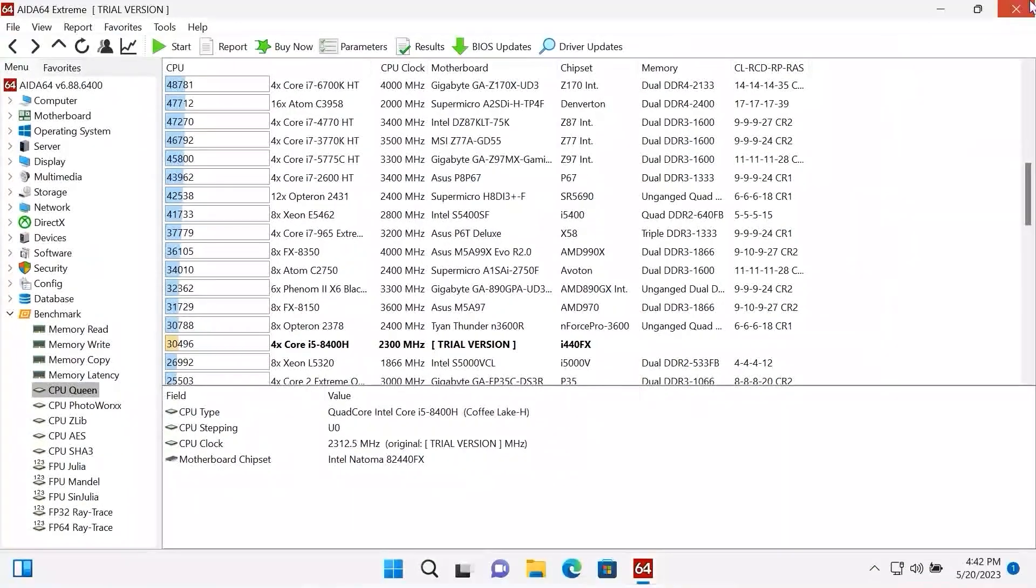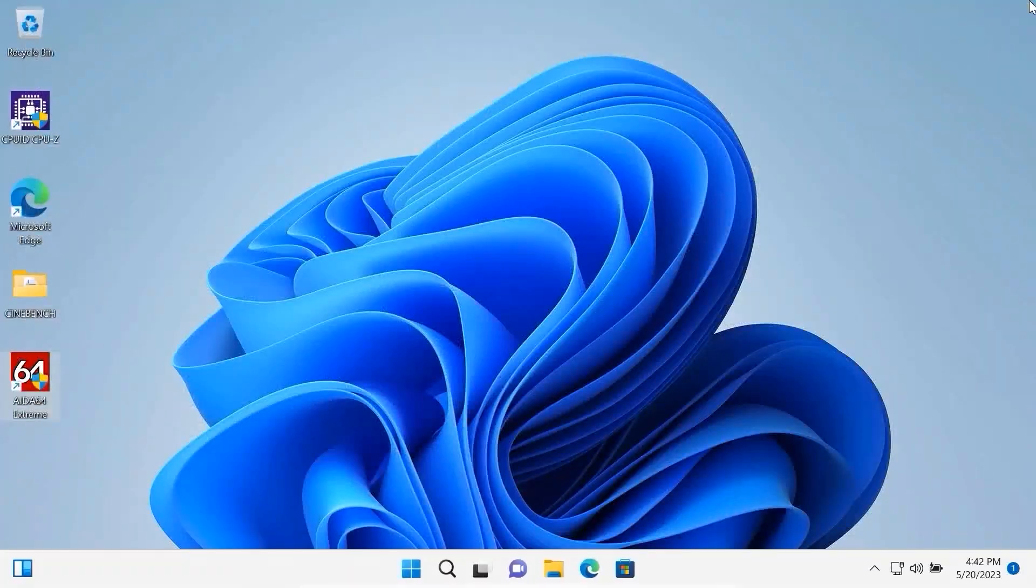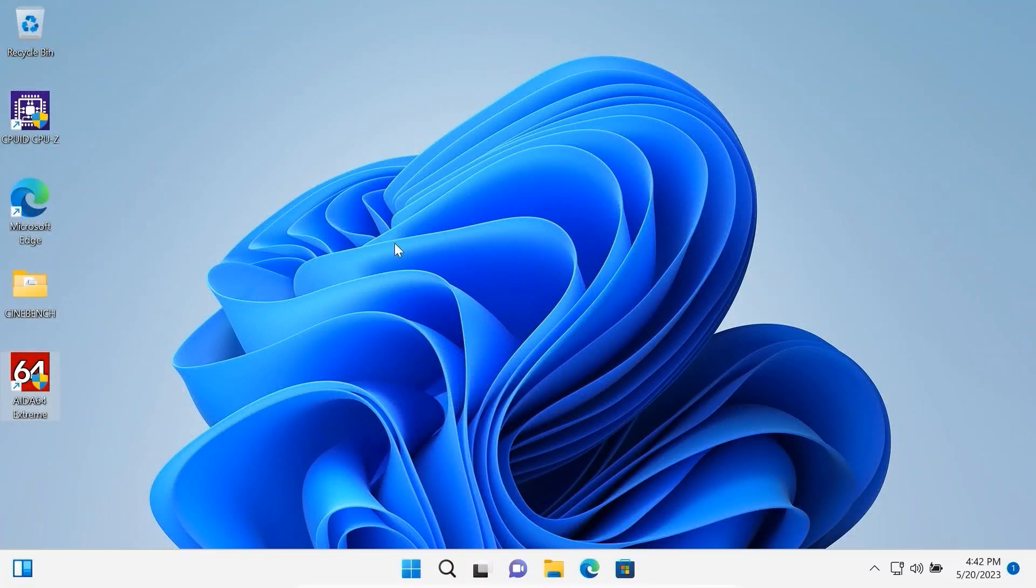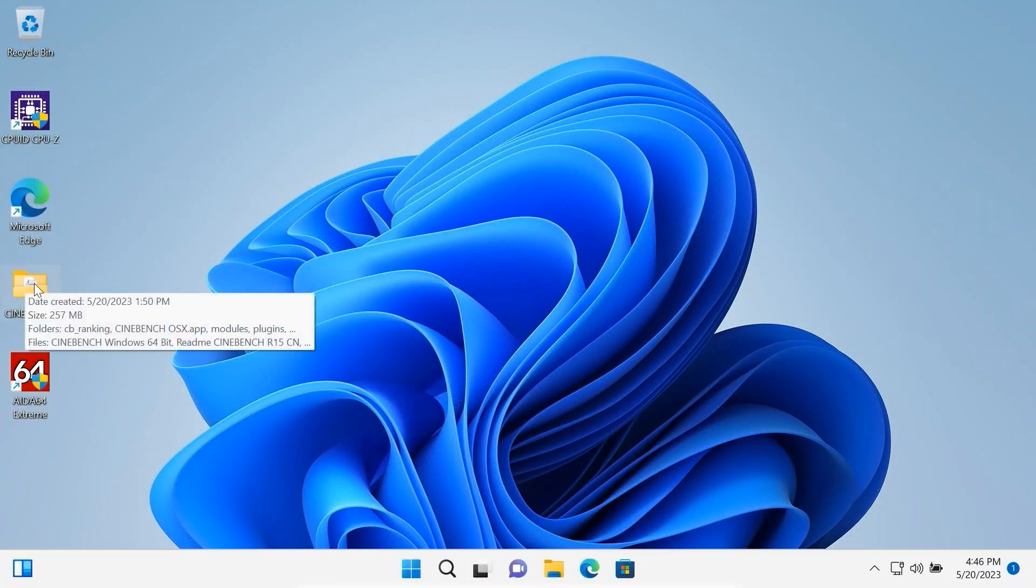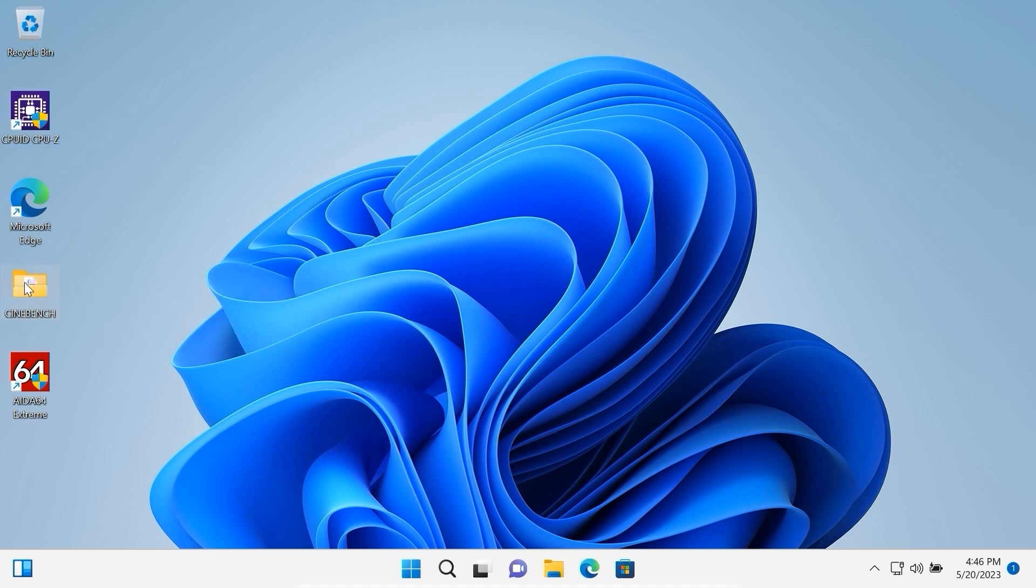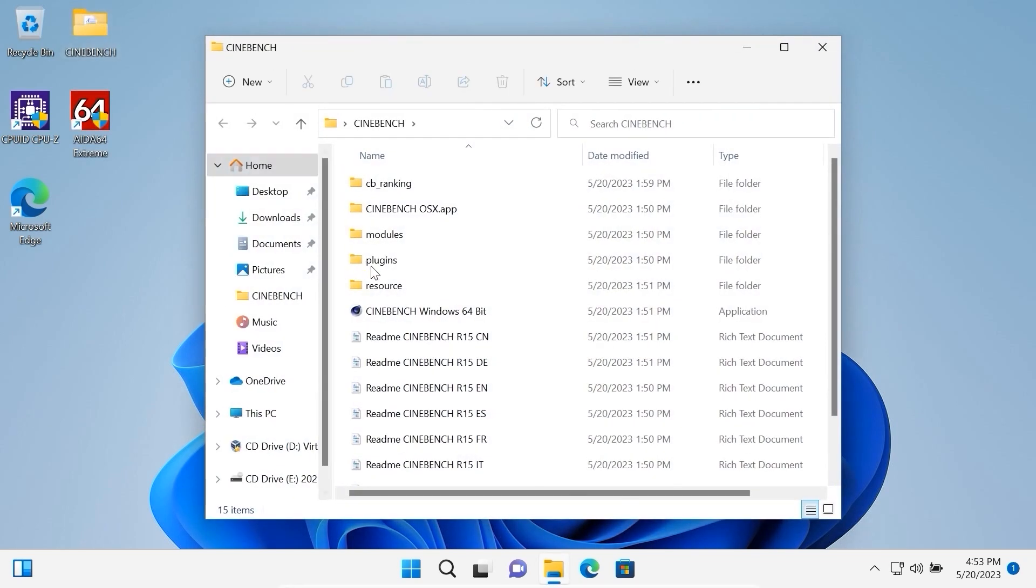Now we can close this window and run the last test. I know it's not the newest version, Cinebench R15, but I think it will be more than enough to understand how much it will affect the performance of the processor. Let's click on it and run Cinebench.